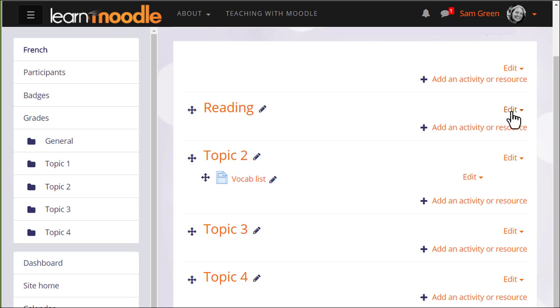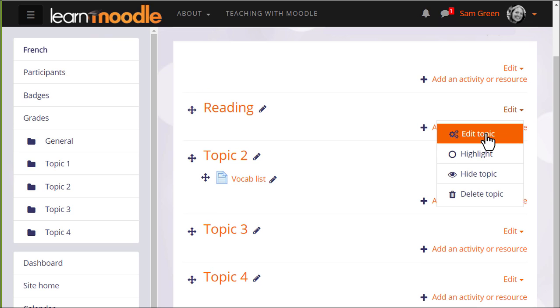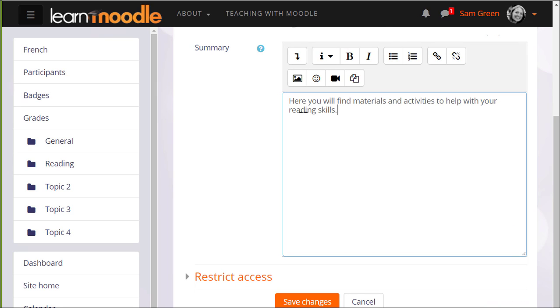If we click edit and then edit topic, we can also add a summary of this section using the formatting available.